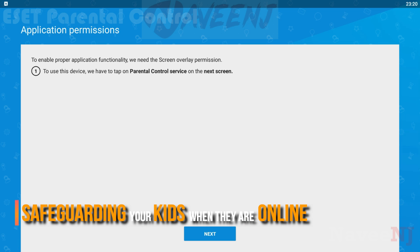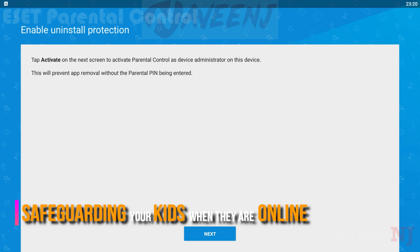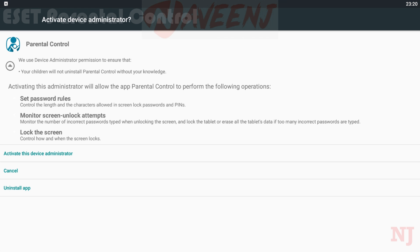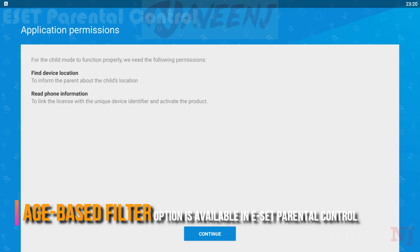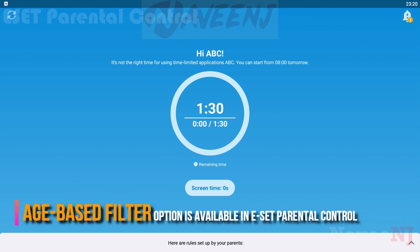E-Set Parental Control helps in safeguarding your kids when they are online. An age-based filter option is available in E-Set Parental Control software that helps you to manage the application well to control the kids.